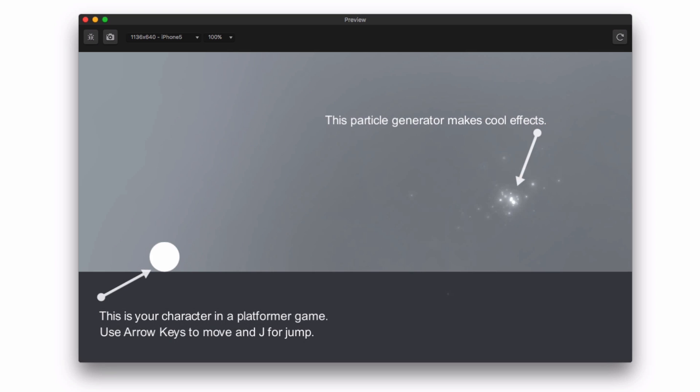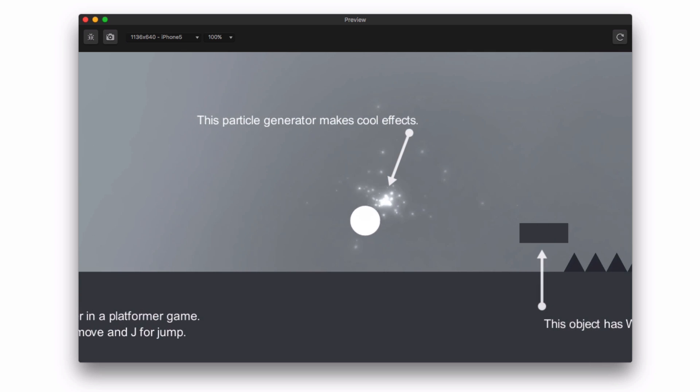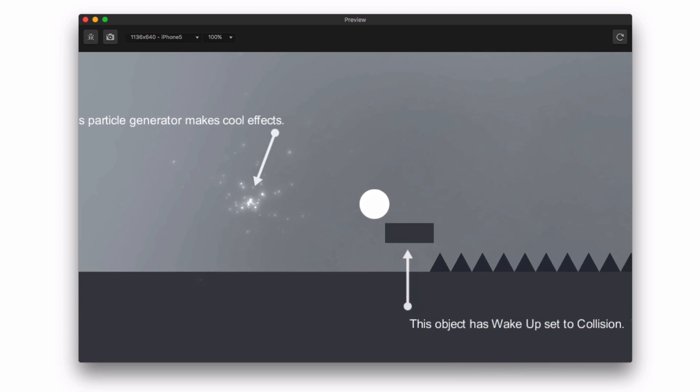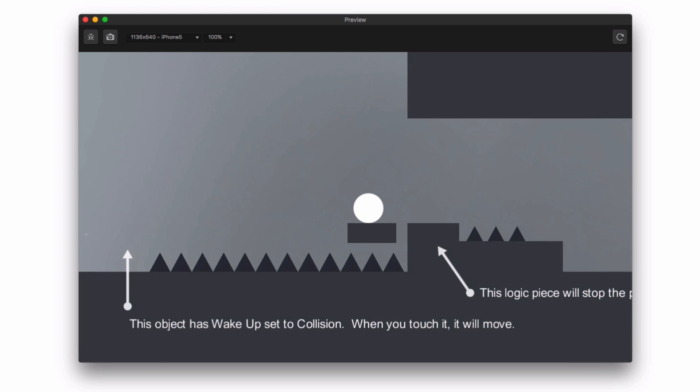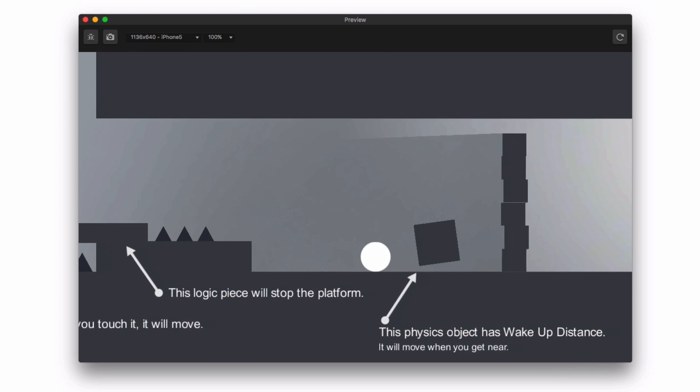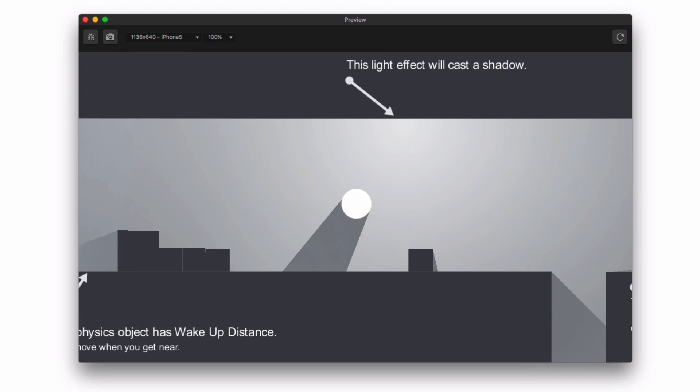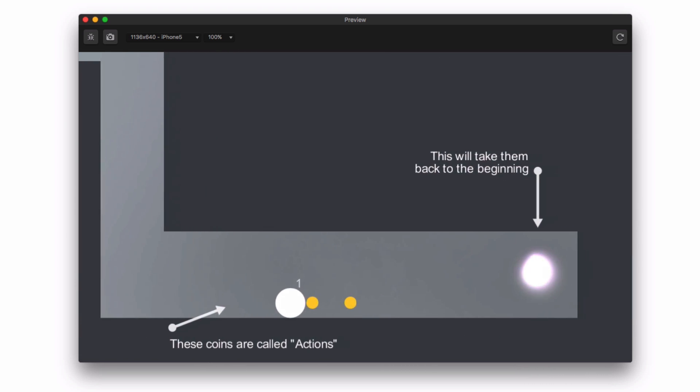In review, we learned about level design elements, including the particle effect, adding wake-up components to objects, logic pieces, including the transform logic and menu jump, physics objects, lights, and actions.